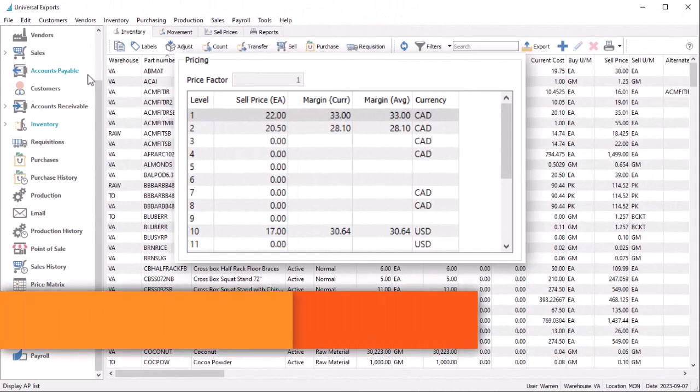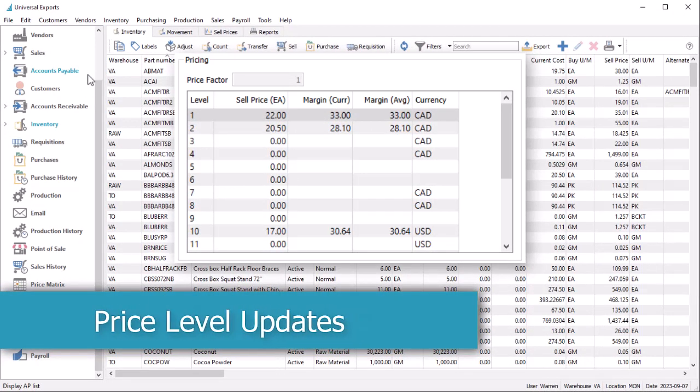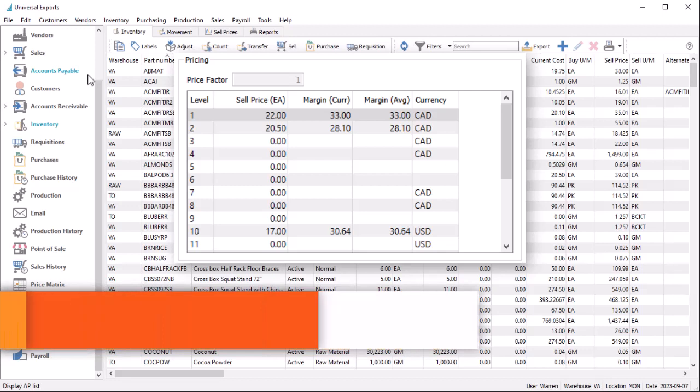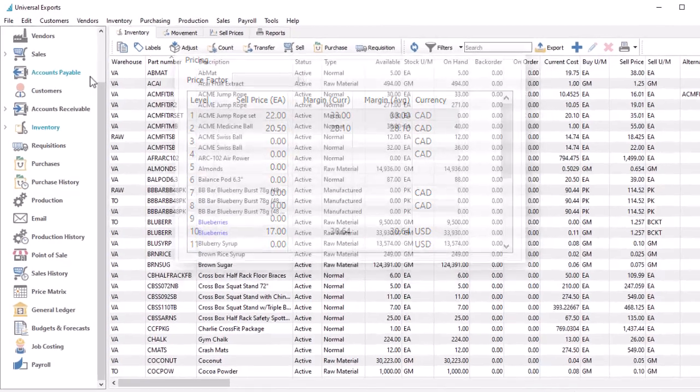In previous versions of Spire, each inventory item supported up to 20 specific price levels, identified by a number code and assigned to a currency. This has now been replaced by named pricing levels, so that you no longer have to remember or guess at the purpose for each level.